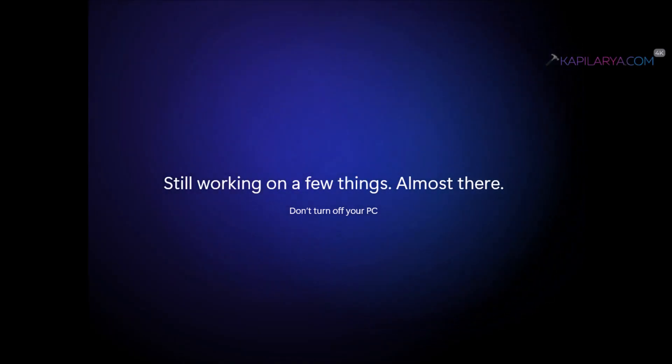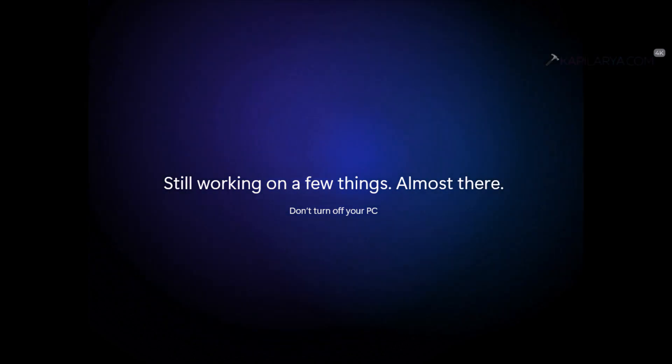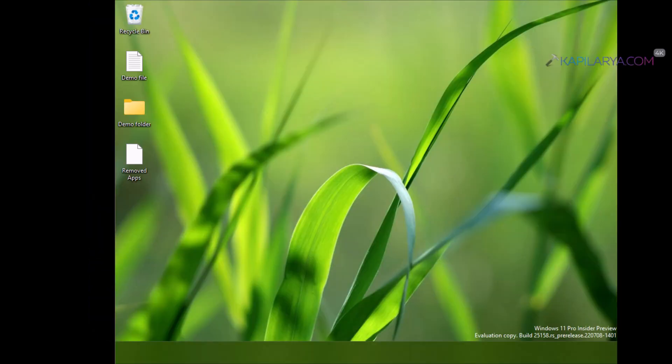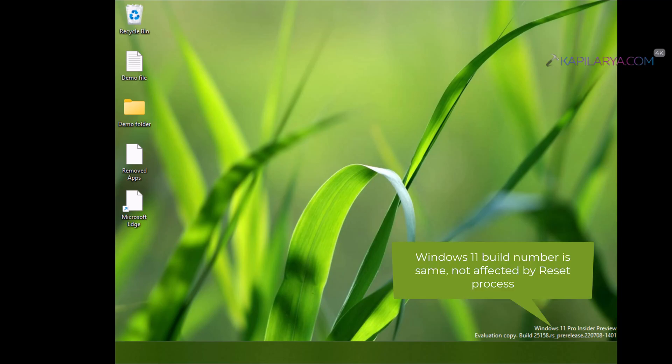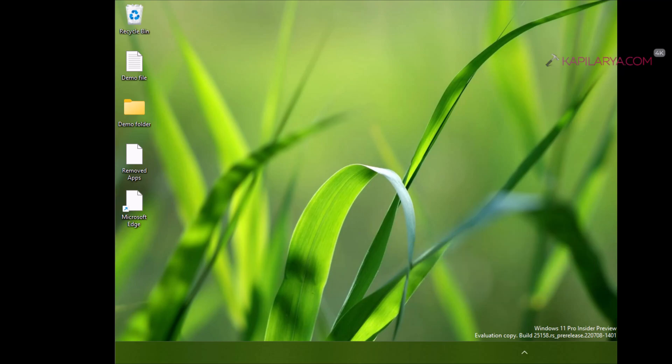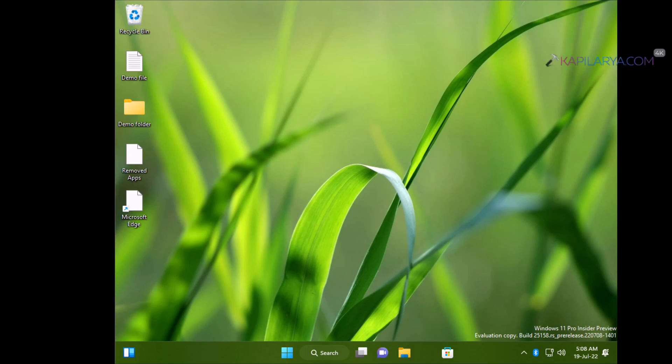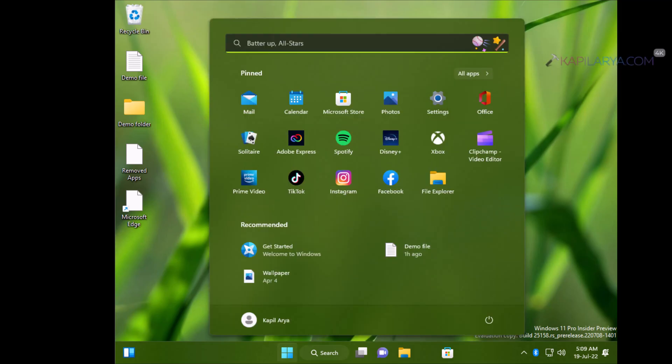After the reset process has been carried out, our system is now back to the desktop. Here you can see that the demo file and demo folder are already preserved—that means the data is not affected by this reset process. Also, we have a list of removed apps on this screen, and there is also a Microsoft Edge shortcut that comes after the reinstall process. Here it is not being shown because I removed Microsoft Edge earlier on this system, while all the apps you can see are now preinstalled here. In this way, we have finally carried out a reset of Windows 11 without affecting our data.